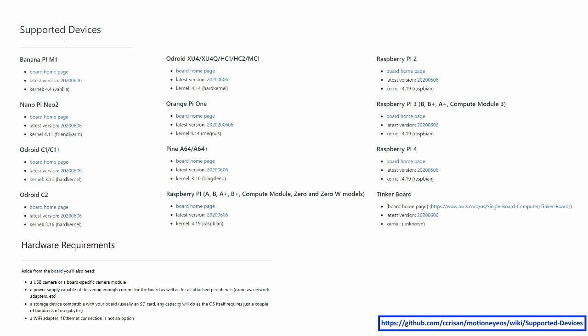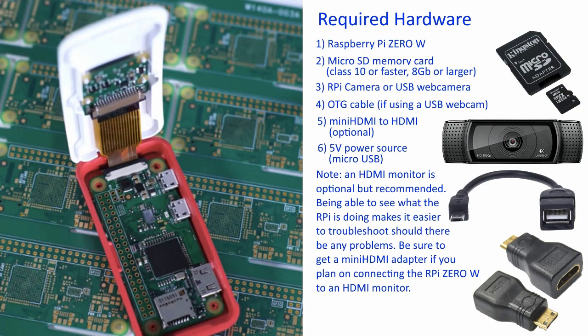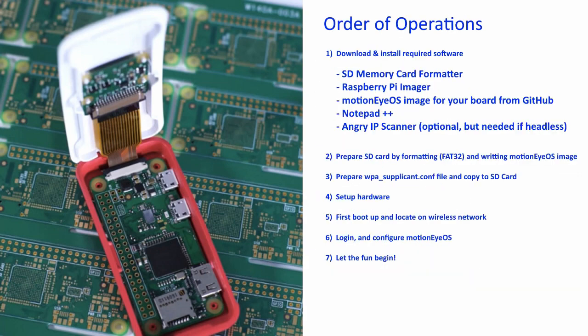We'll be focusing on motion-activated image capturing. For this project, we'll need a Raspberry Pi Zero W, a micro SD card class 10 or faster, and I recommend at least 8GB or larger. A Raspberry Pi camera or a USB webcam. An on-the-go cable if you're using a USB webcam. Mini HDMI to HDMI adapter. That's if you're going to use an external monitor to see what you're doing, and it's very useful for troubleshooting. And lastly, a 5V power source.